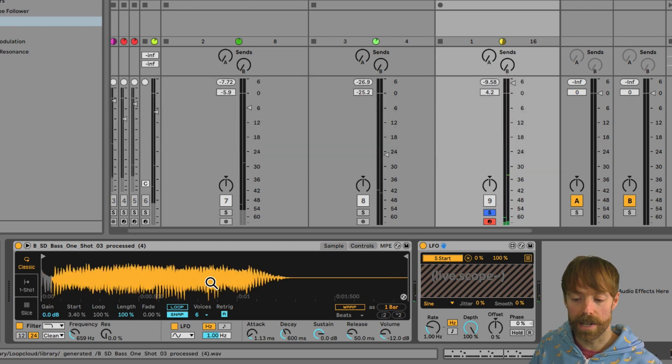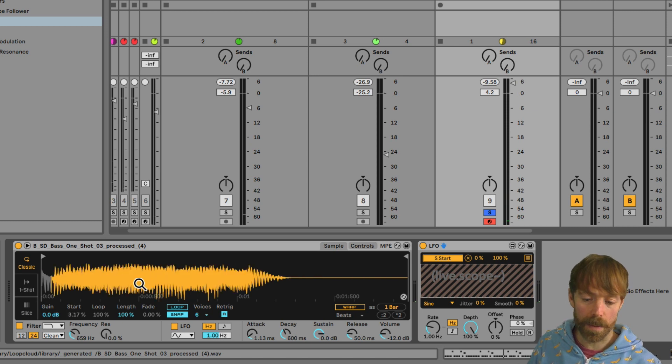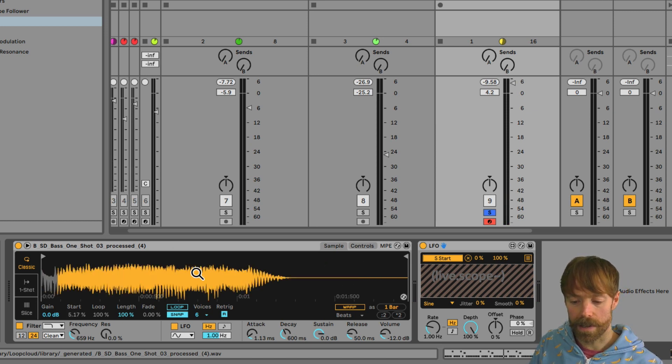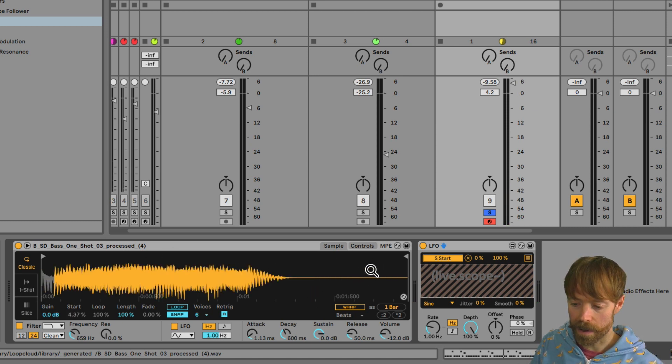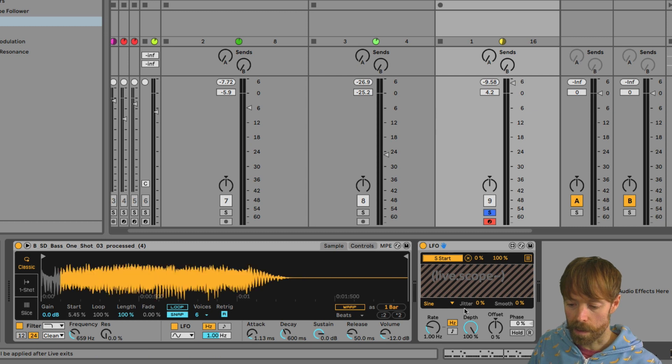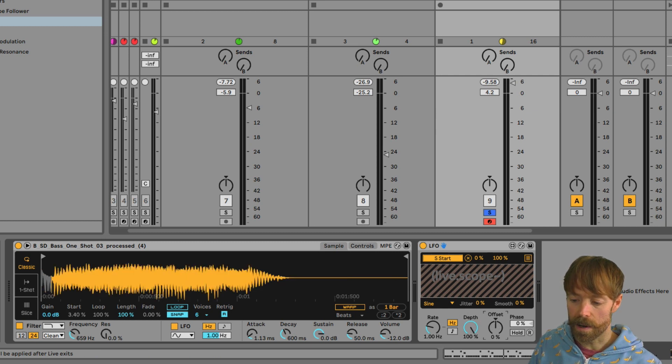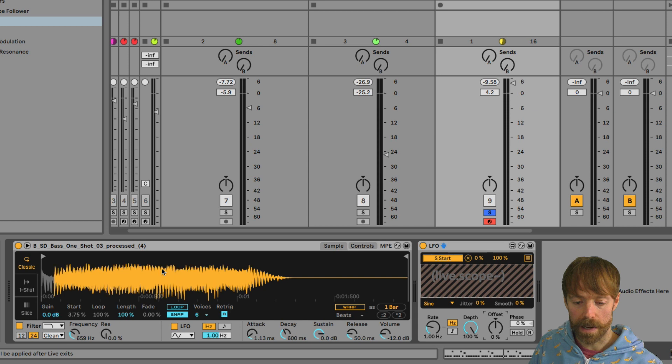Now the range isn't quite right at the moment, it's going outside of this waveform or rather to the silent part of it. So what we can do is use the depth and the offset here on the LFO to get it to within a more suitable range.